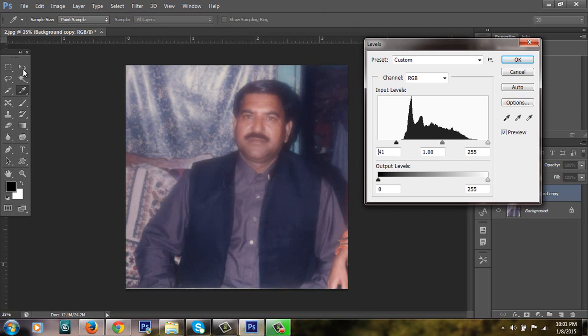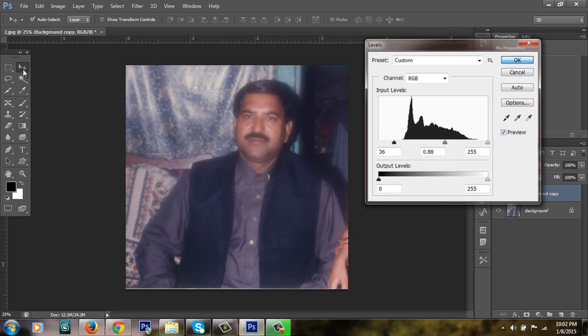There are some good looking results. I am hitting OK.